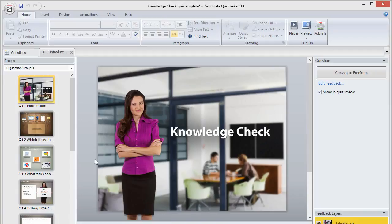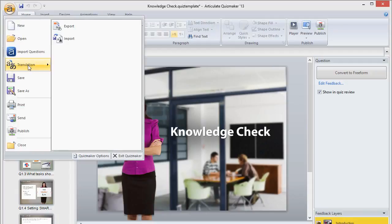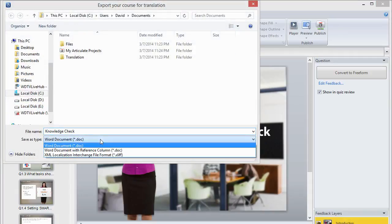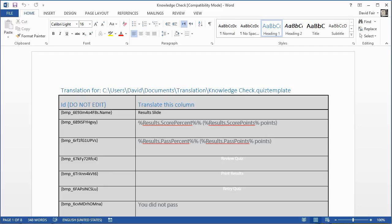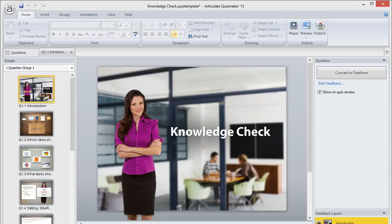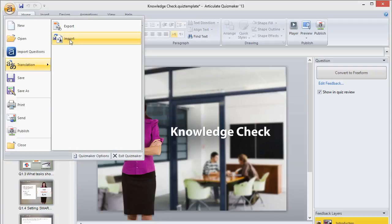In Quizmaker, you'll come up to the round Articulate button in the upper left corner, scroll to Translation, and click Export. This lets you export all the text strings from your quiz to either a Word document or an XML file. You'll get a document where you translate everything in the second column. Then return to Quizmaker, go back to the Articulate menu, Translation, and Import, and bring that file right back in.